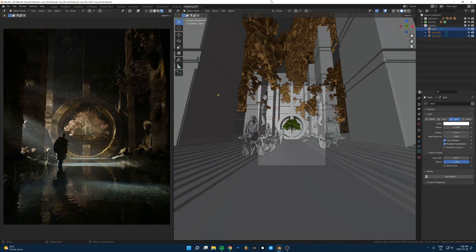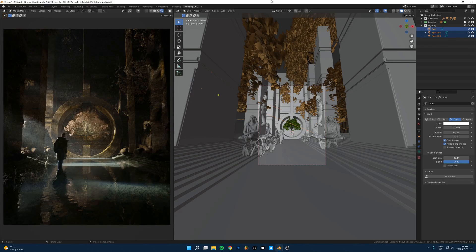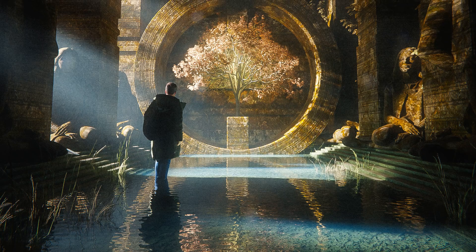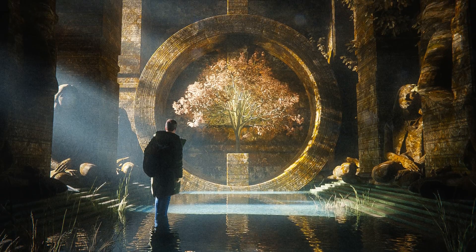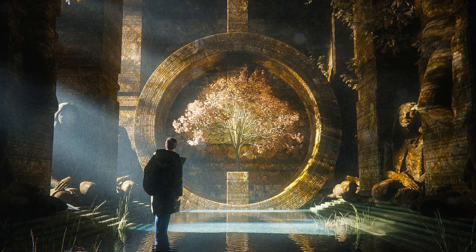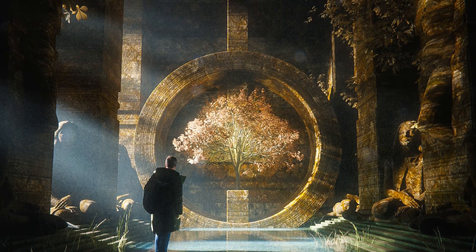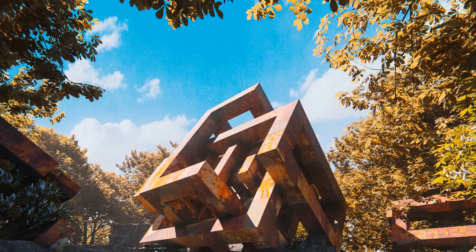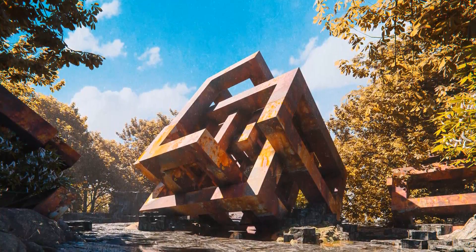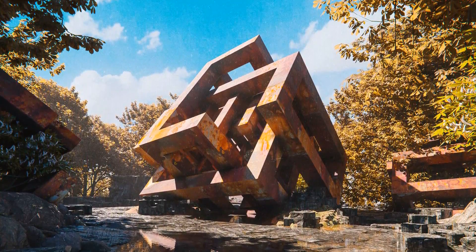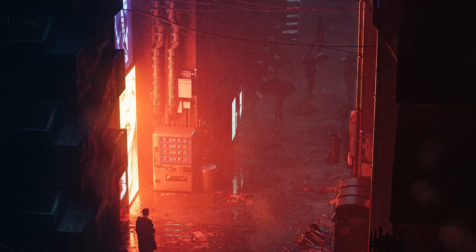Alright, so I'm going to show you a few of my techniques for how I light my scenes. We're going to go through three different pieces: this temple one, an outdoor sunlight environment, and this sci-fi kind of thing.